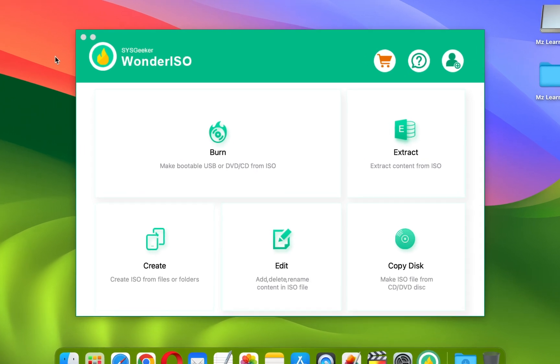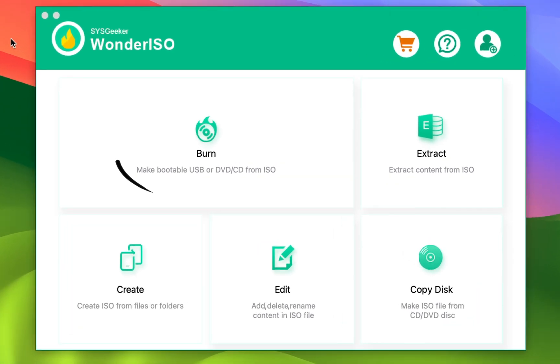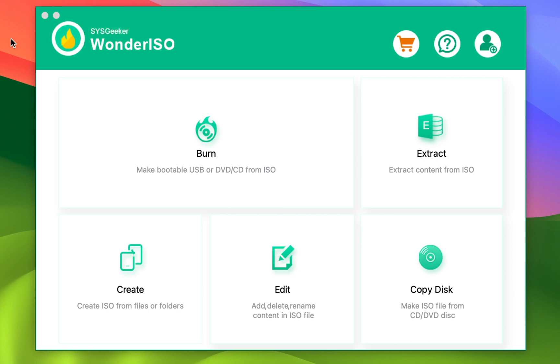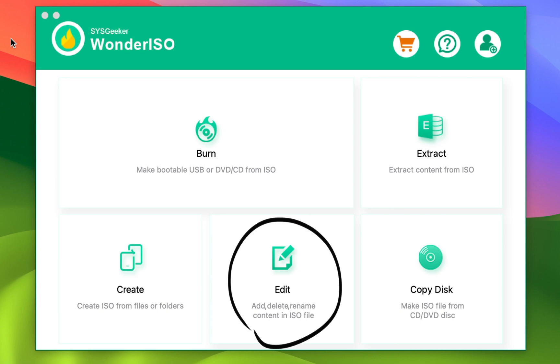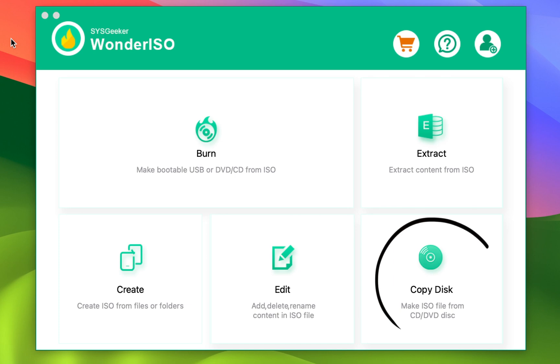With Wonder ISO, you can create a bootable USB drive from an ISO file, extract content from an ISO file, create an ISO from files and folders, and edit an ISO file by adding, deleting, or renaming content. You can also create an ISO from a CD or DVD. It's a very powerful software.